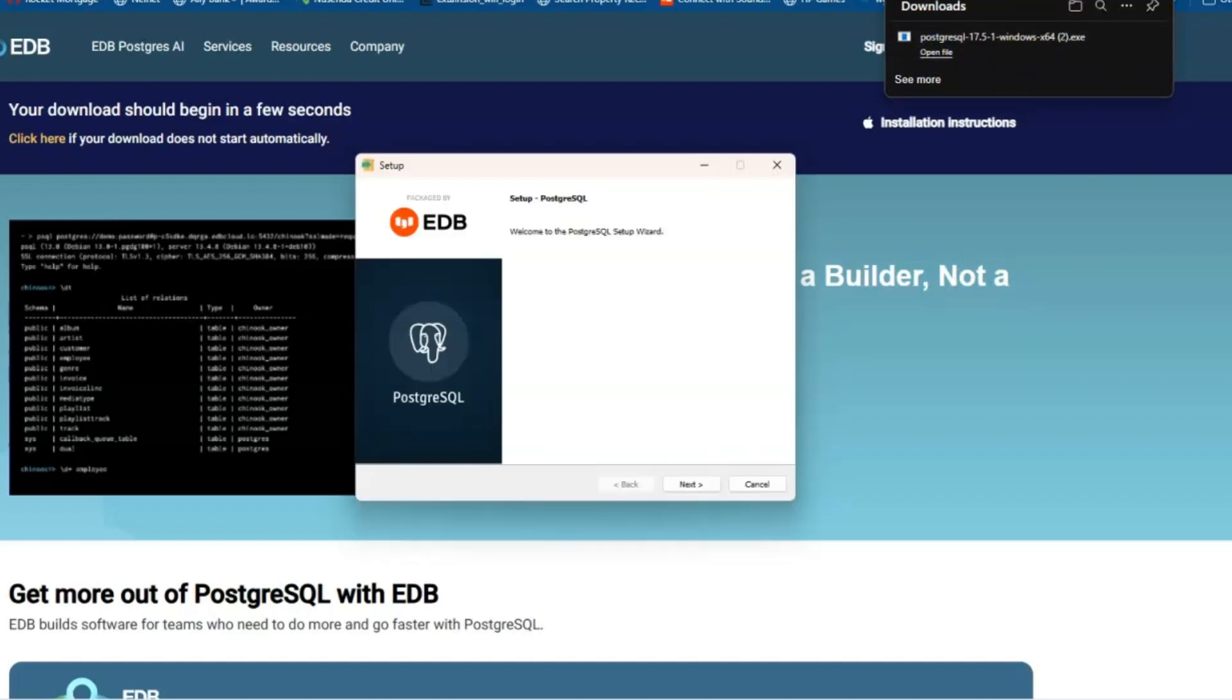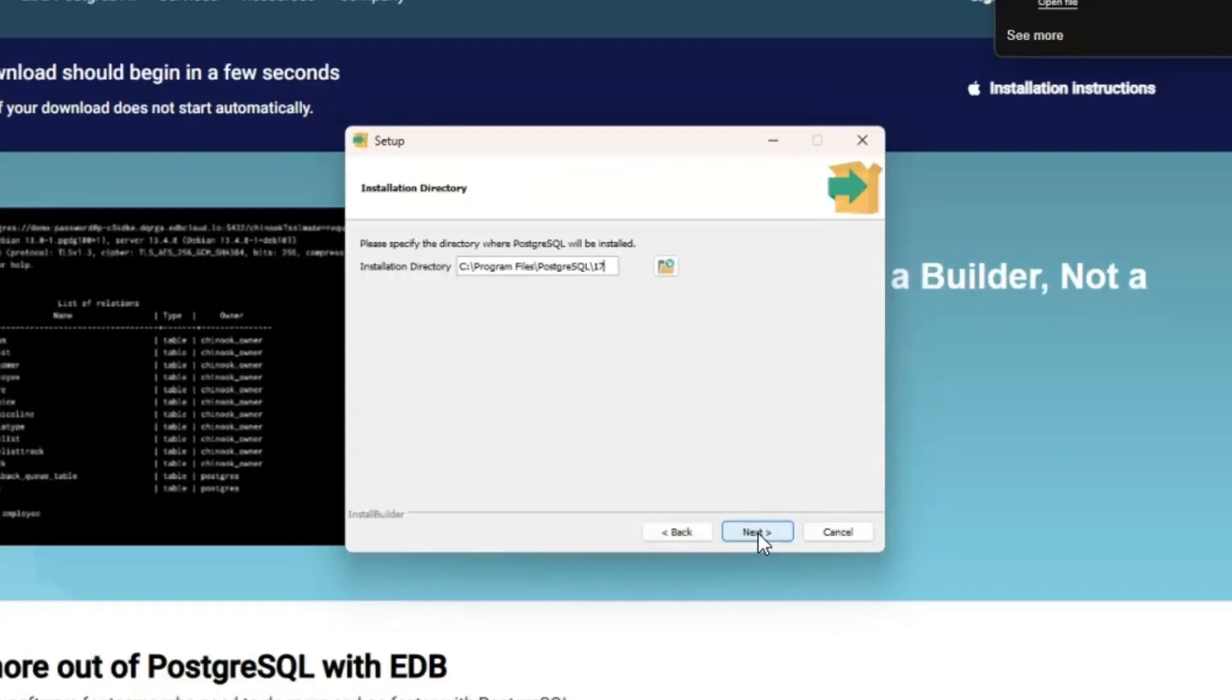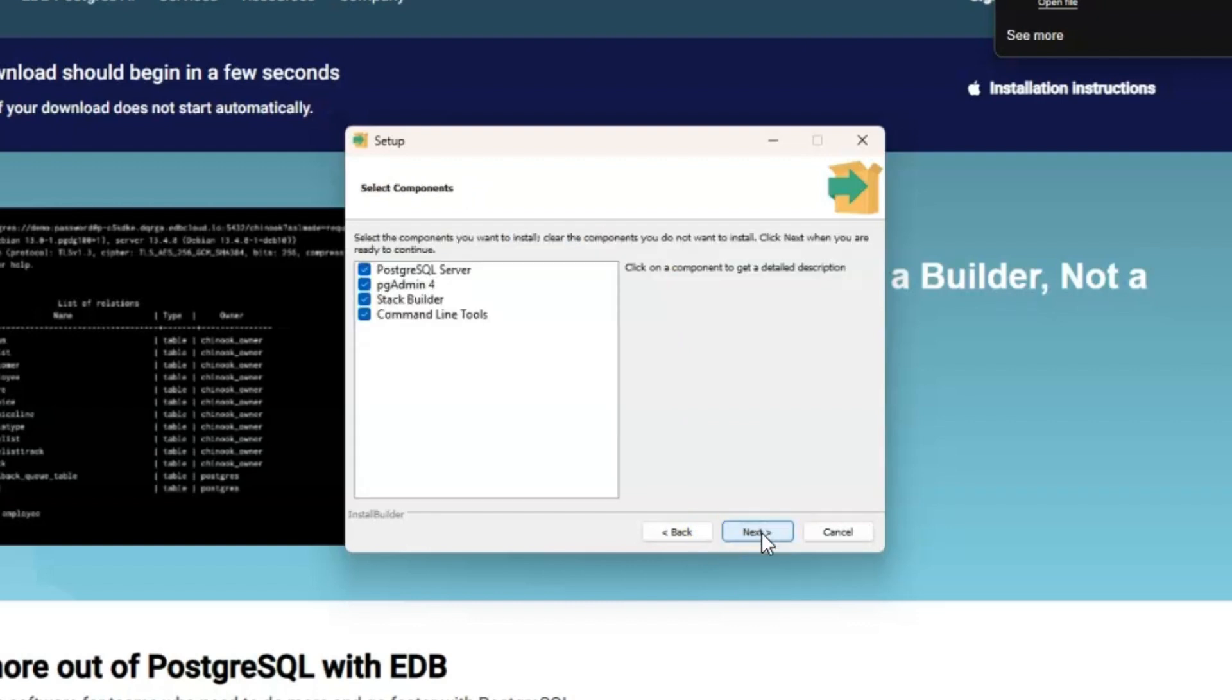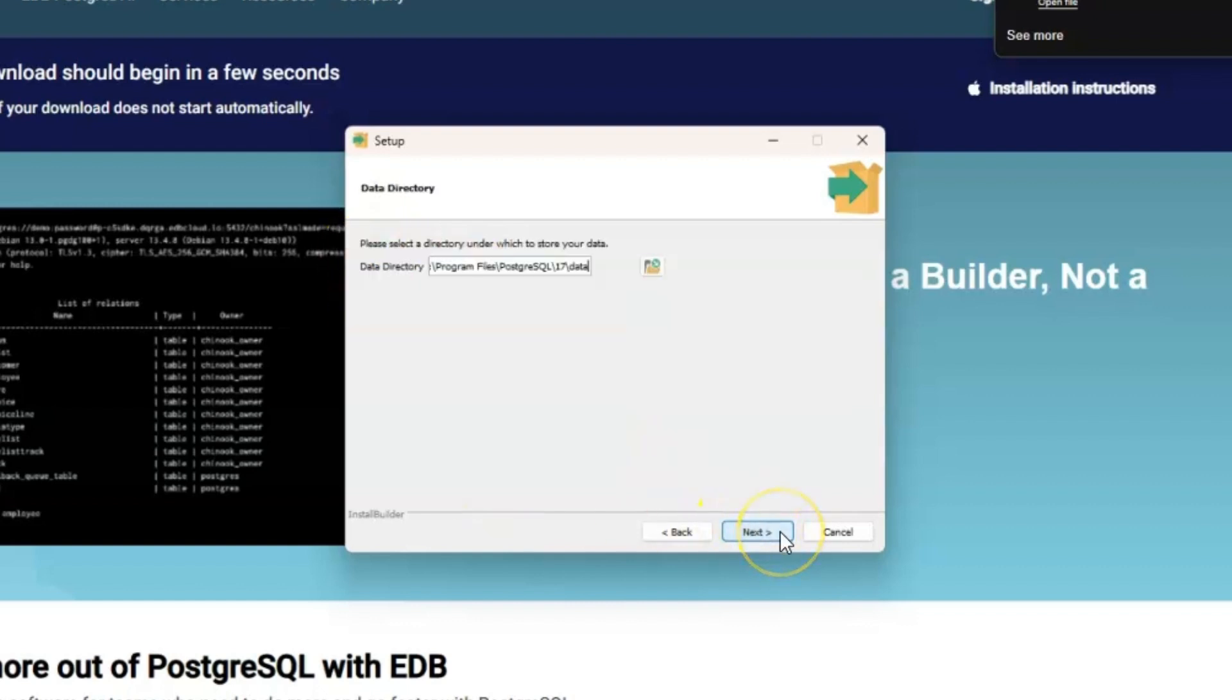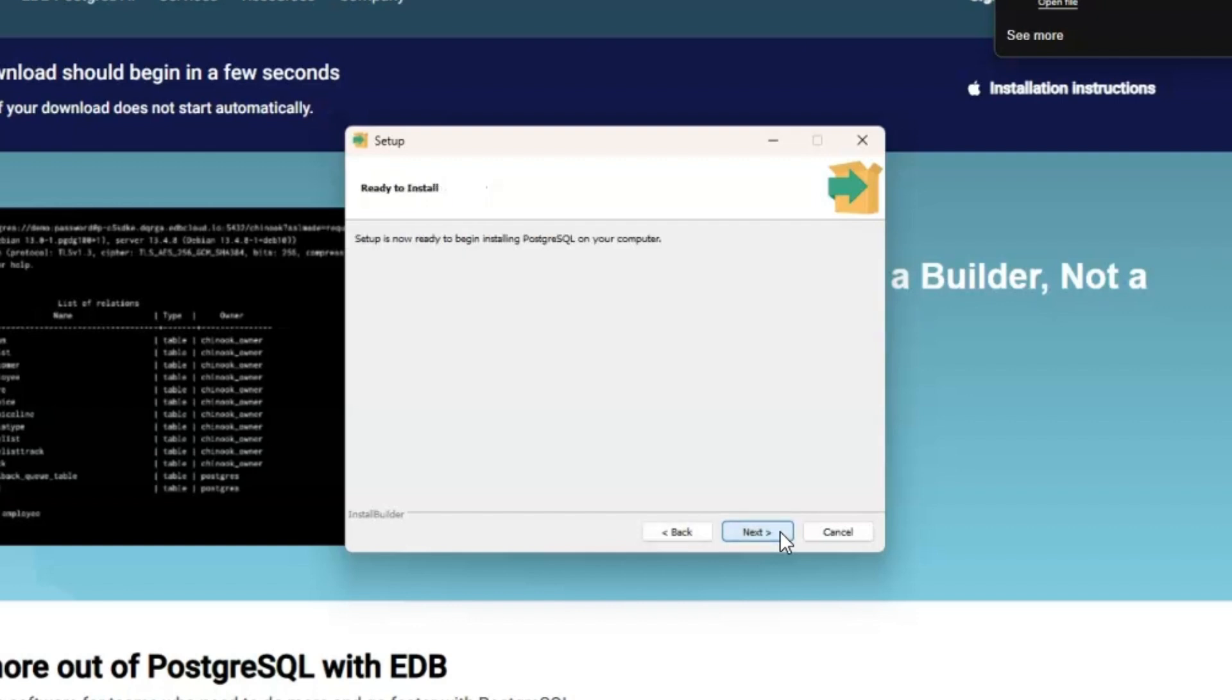Now we will follow the steps for setup. So here, we're going to go ahead and click next. Next, we will select the installation directory. So where will it be installed? So I'm going to go ahead and click on my next button here. Next, you will select the components you want to install. In this case, we want them all. So go ahead and have them all checked and click next. And then select a directory under which to store your data. So go ahead and click next. The following settings will be used for installation and click next.